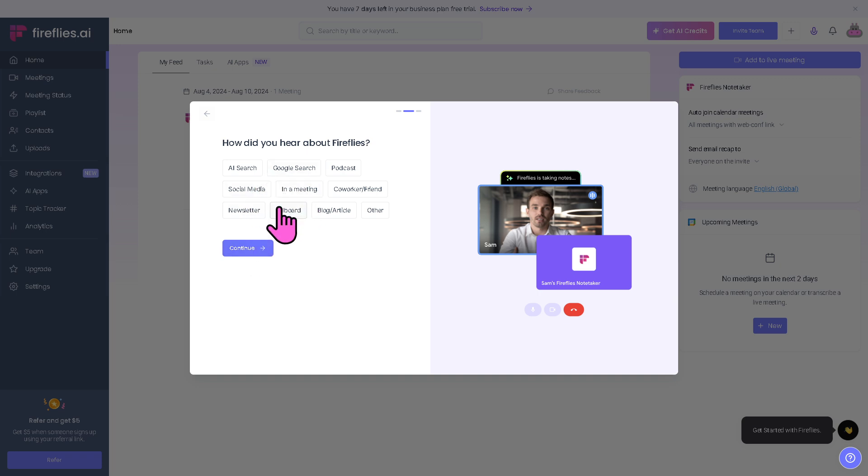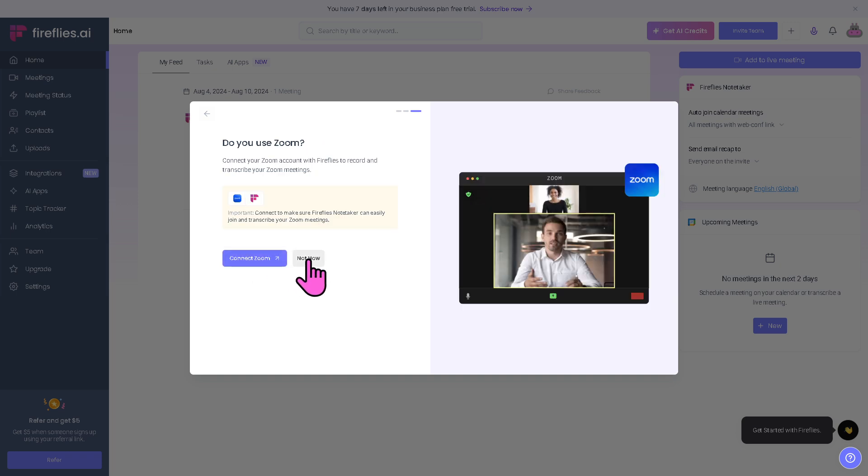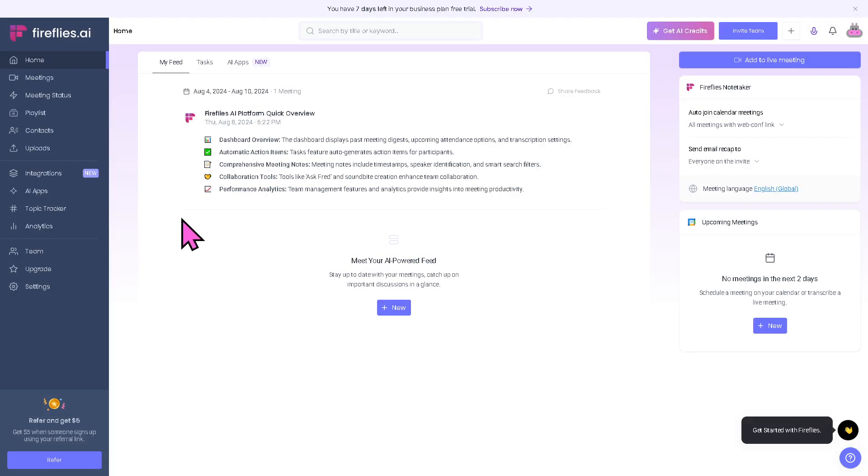I'll click continue, select social media, and then 'Not now' for connecting Zoom. I'm going to show you around.